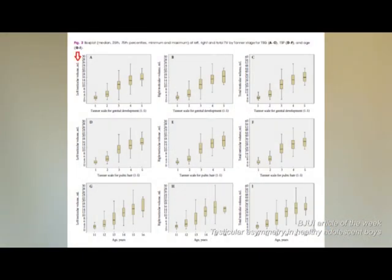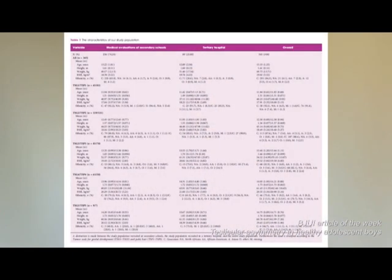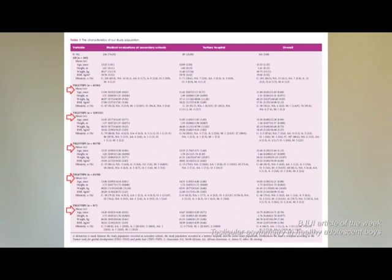Lastly, we present practical box plots that show left, right and total testicular volume in relation to Tanner stage for genital development, Tanner stage for pubic hair, and age group. These box plots can be found in figure 2. They provide an important reference for the clinician in the assessment of the measured testicular volume in adolescents. We recommend to firstly assess the corresponding Tanner stage for the age of the adolescent, which can be done with the aid of table 1, in which the mean age for each Tanner stage is noted.